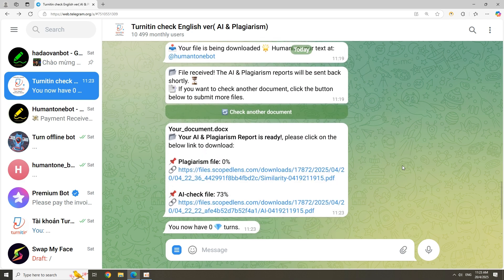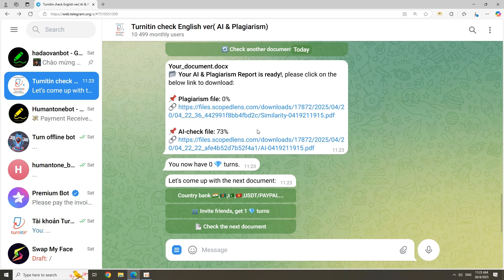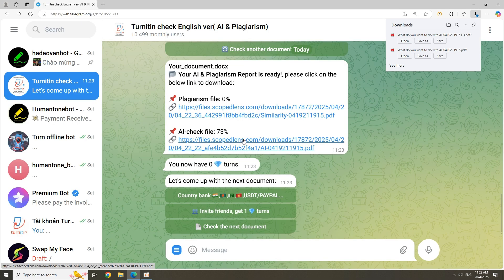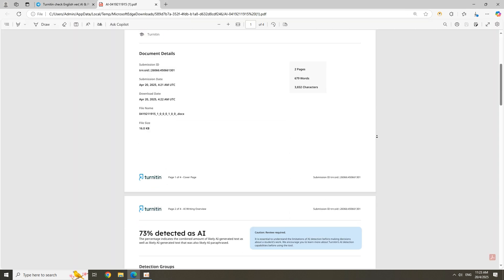In this case, 0% plagiarism, 73% AI. Want a full report? Just click the link provided.